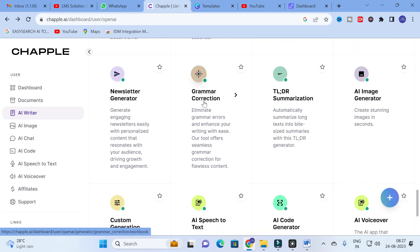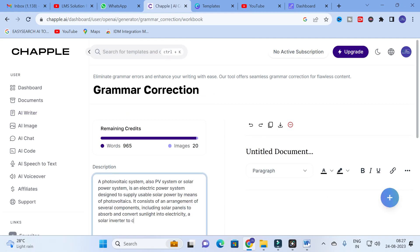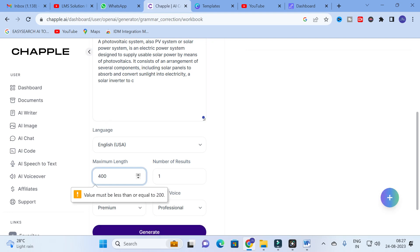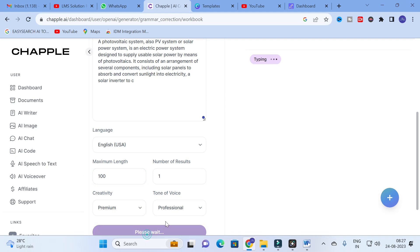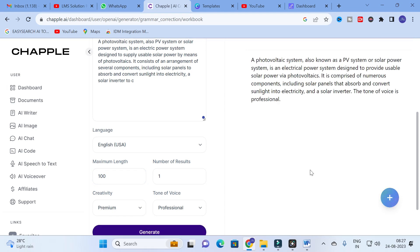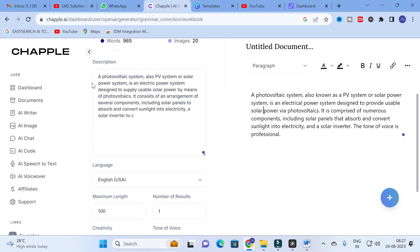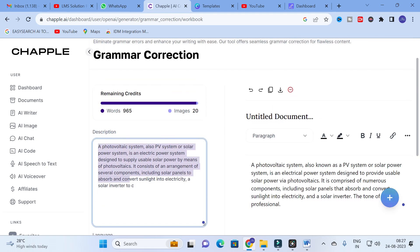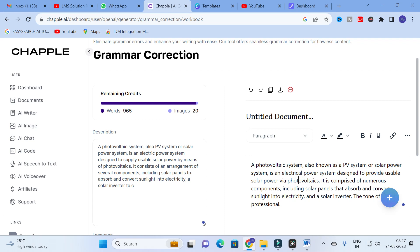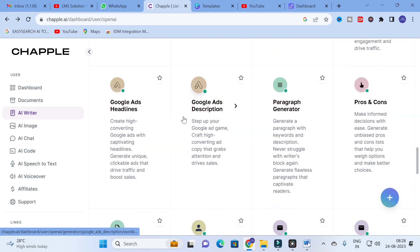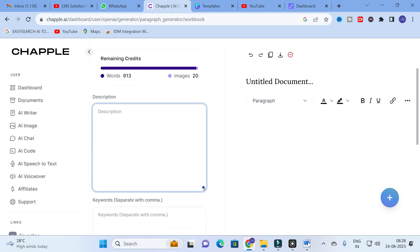The next option is Grammar Correction. I copy and paste the same paragraph here, select the same settings we discussed, and click generate. Here you can see — 'it consists of an arrangement of several components' is changed to 'it is comprised of numerous components.' Sentences with grammatical mistakes are altered. You can copy this corrected paragraph to check the grammar quality of your research paper.